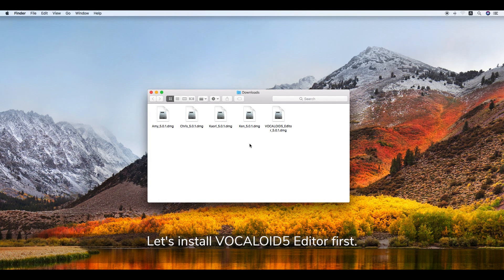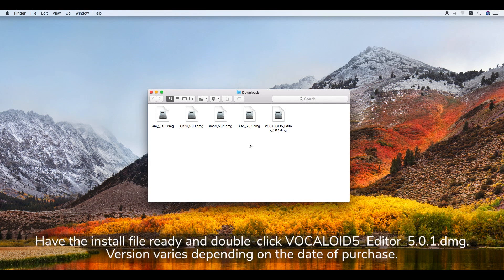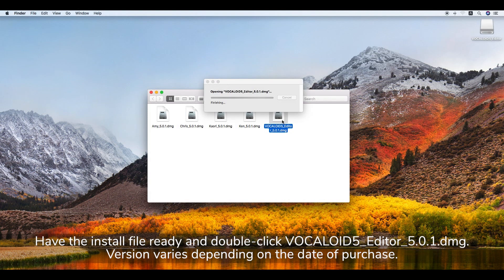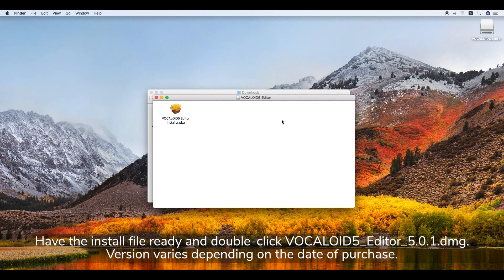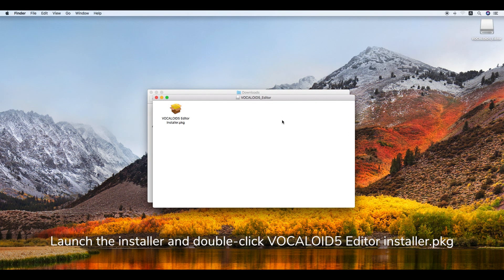Let's install the Vocaloid 5 editor first. Have the install file ready and double-click Vocaloid 5 editor 501.dmg. Note that the version varies depending on the date of purchase. Launch the installer and double-click Vocaloid 5 editor installer.pkg.